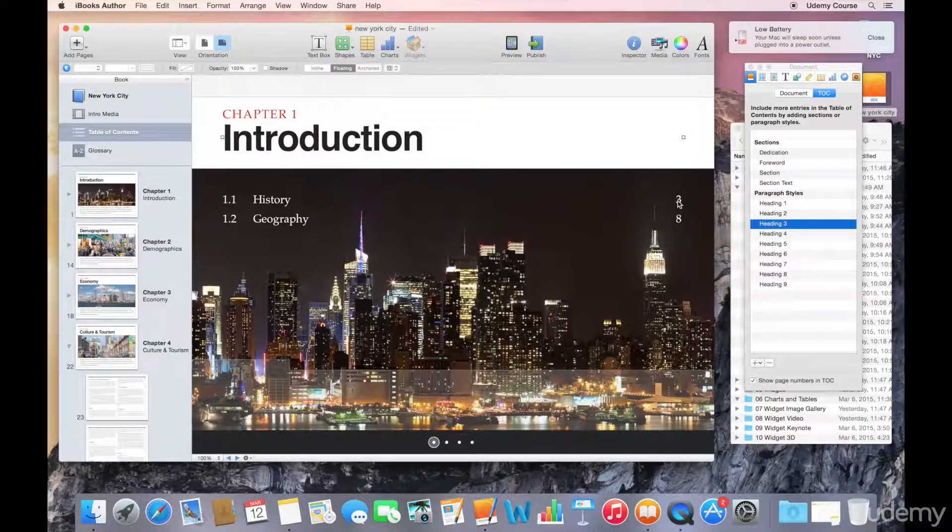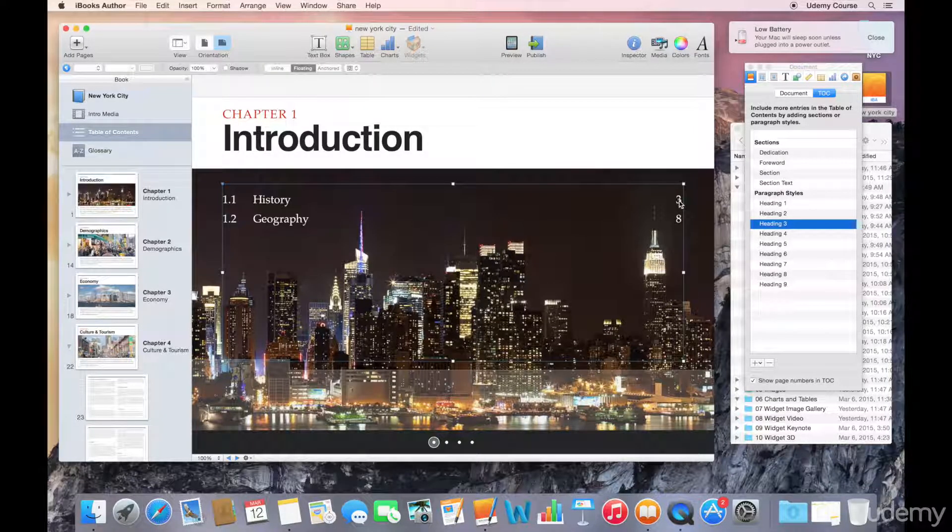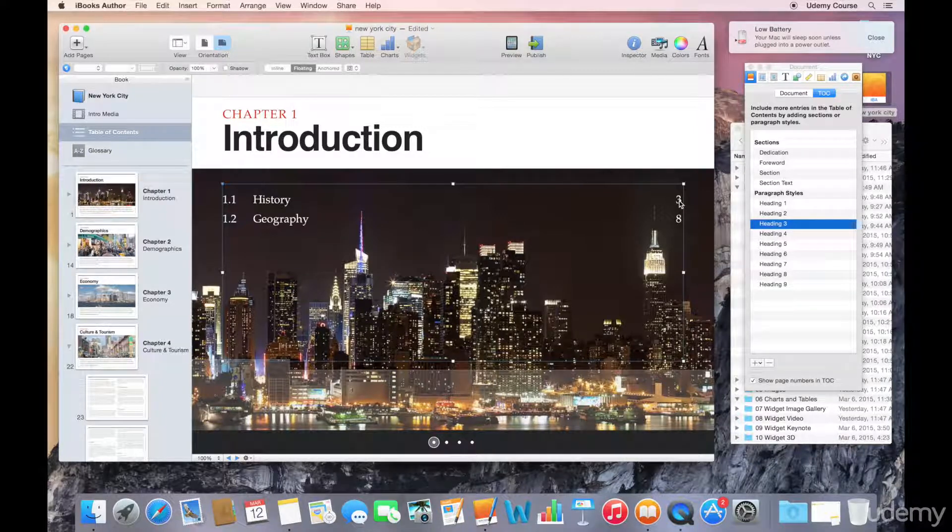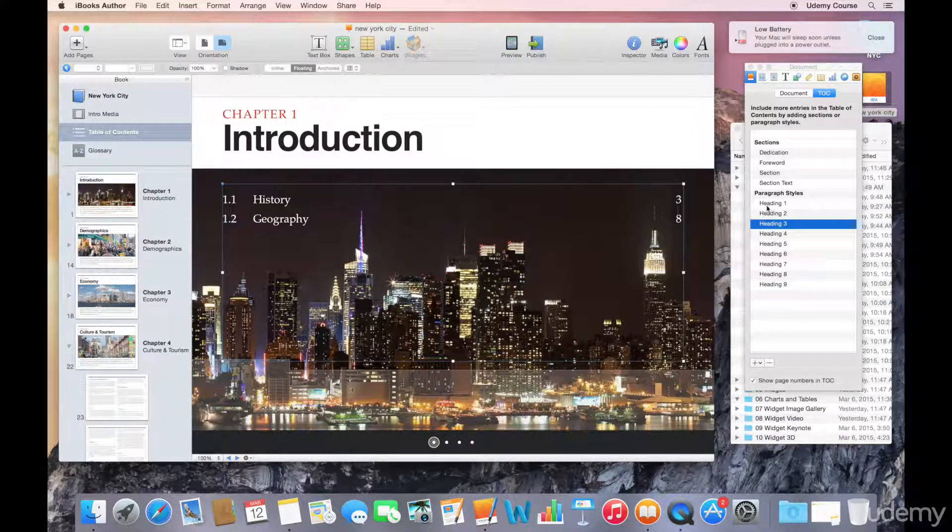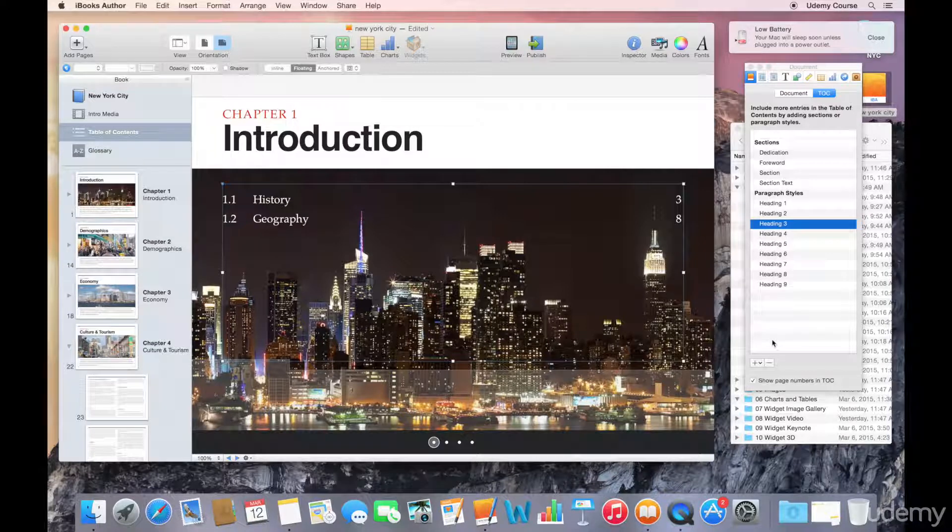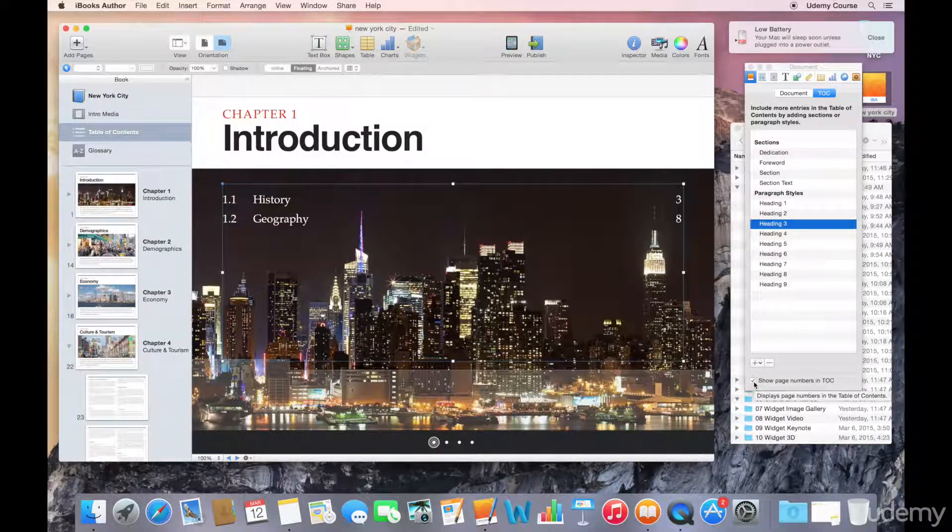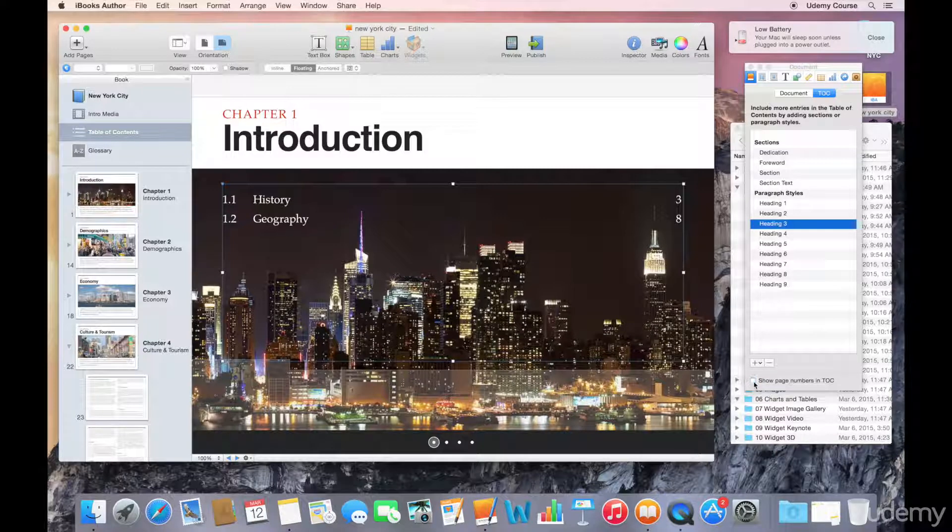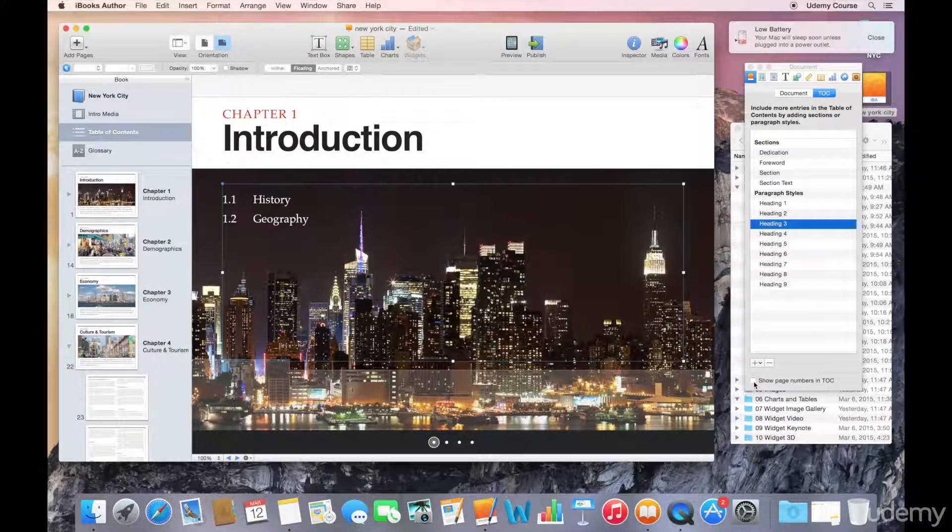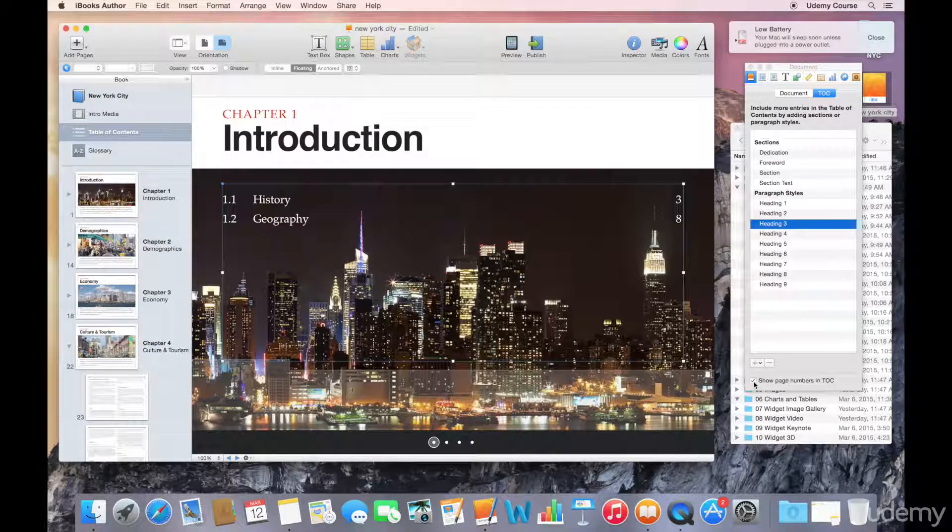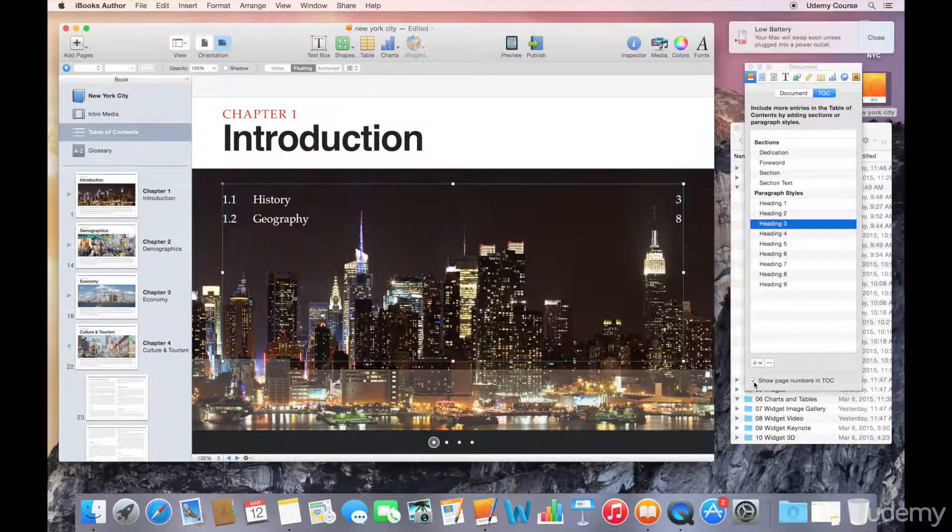Okay, so the last thing I want to just show you here is removing the page numbers. So it's possible that you may or may not want page numbers included here, and that's just an option that you can select or deselect at the bottom of the document inspector. So if we just remove that, you can see that the page numbers disappear. But it's kind of nice to have page numbers, so I'll just include them.